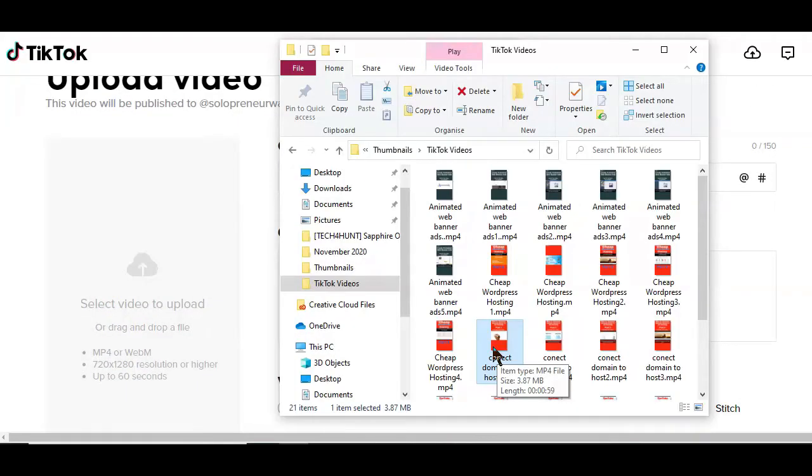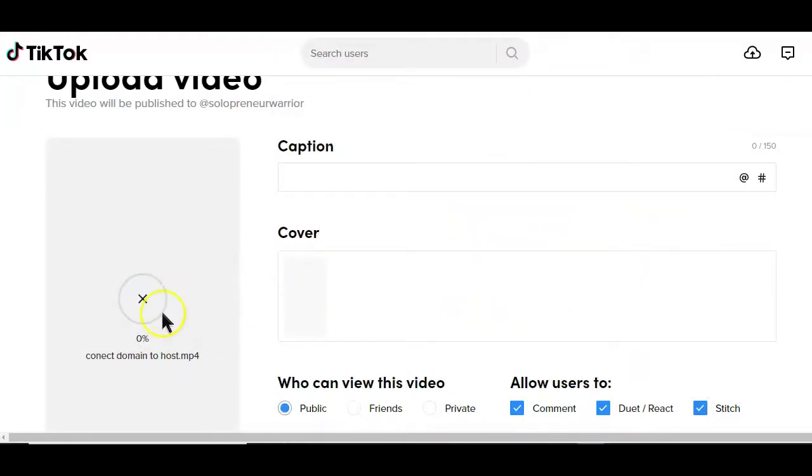Since I've already created some videos to post on my TikTok account in the last video, I'll just look for one of those videos and add it here.